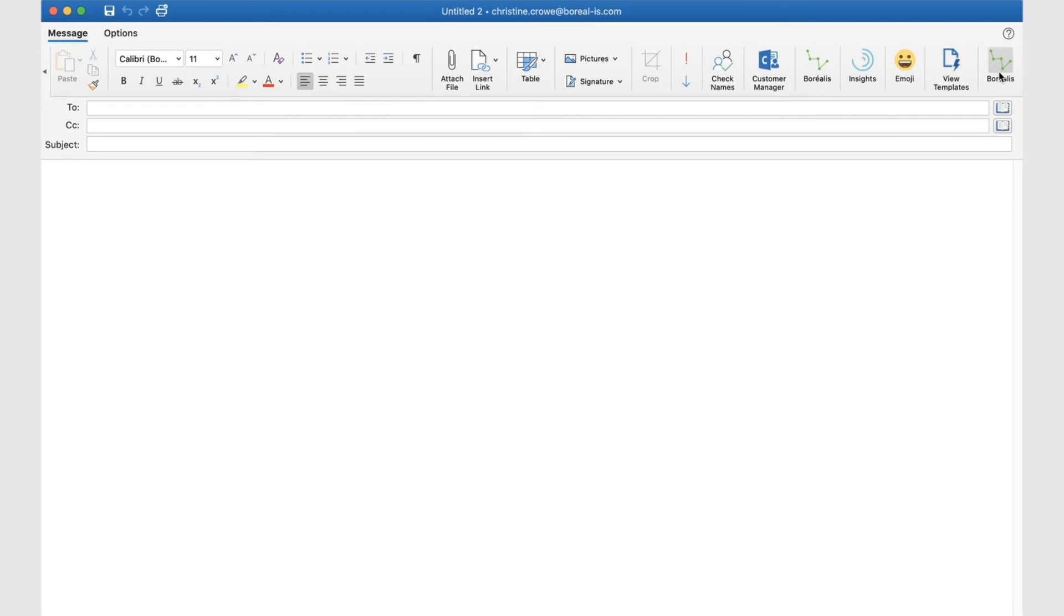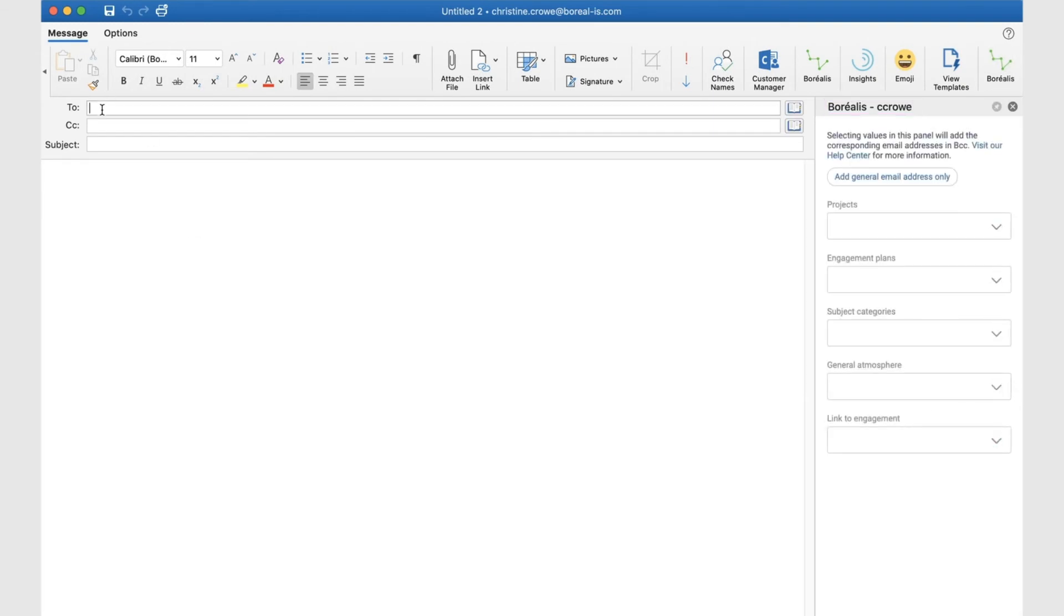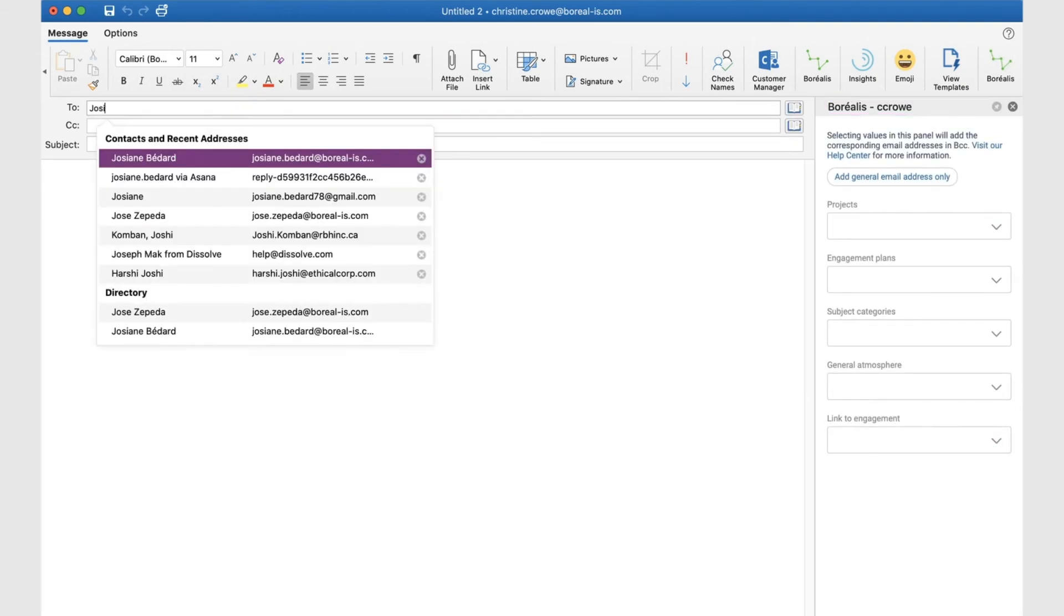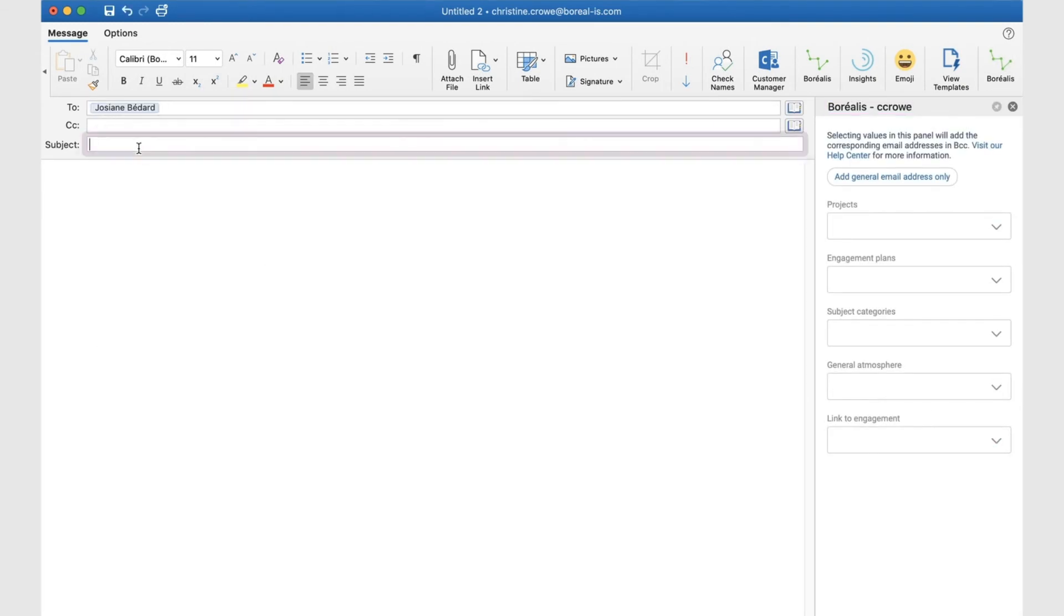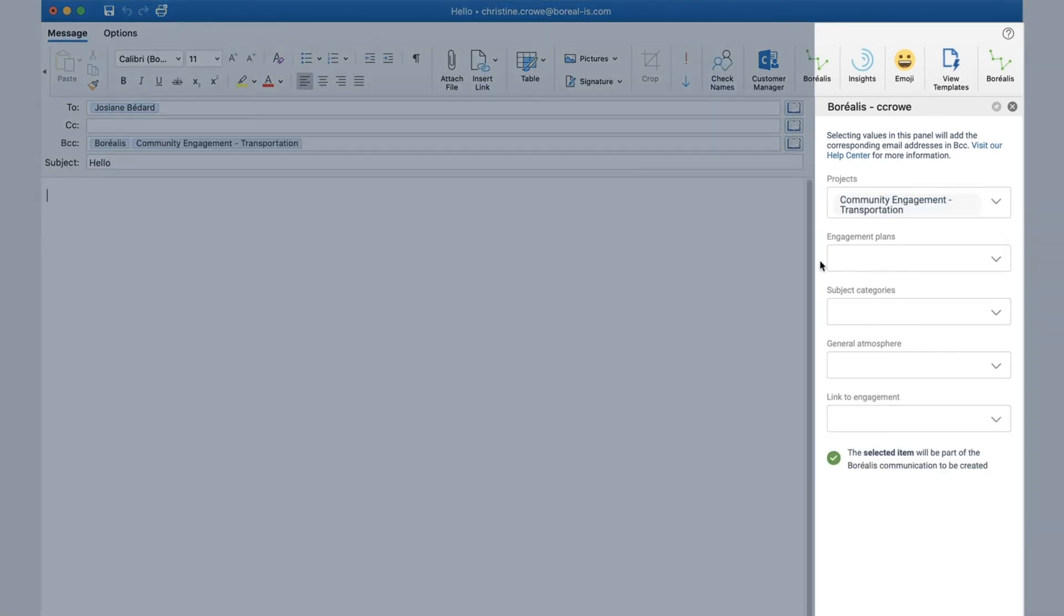You can also save an email as you are writing it. Open Borealis add-in and start typing. Add the proper tags and send like usual.